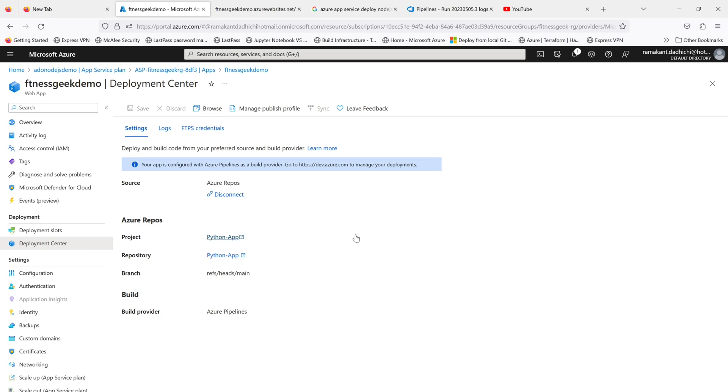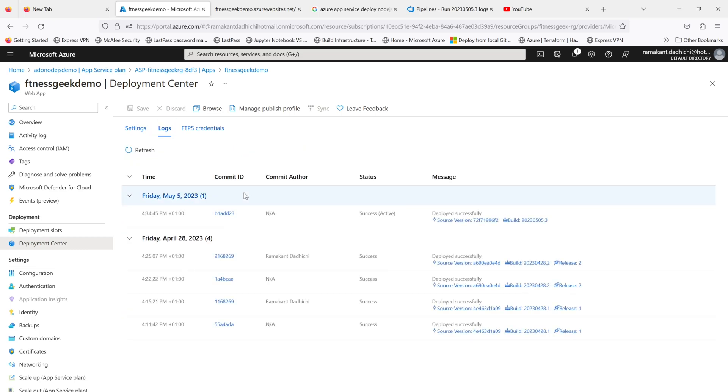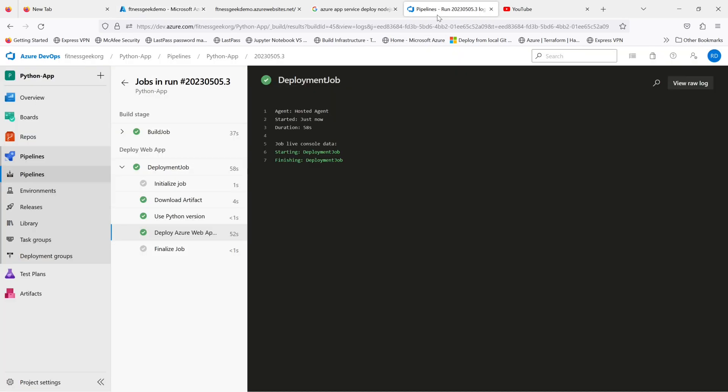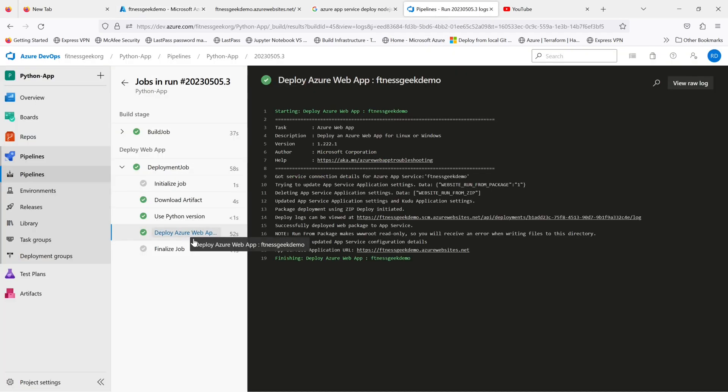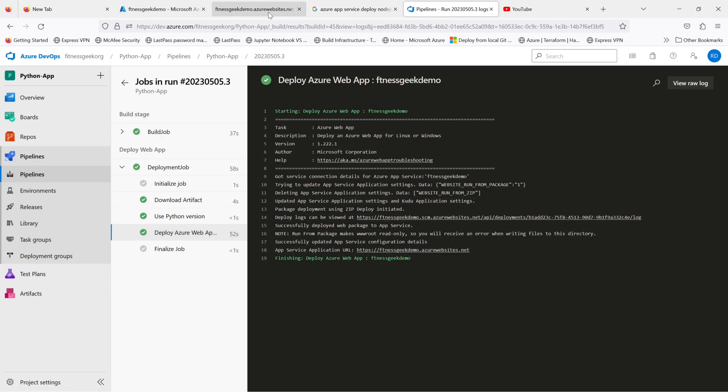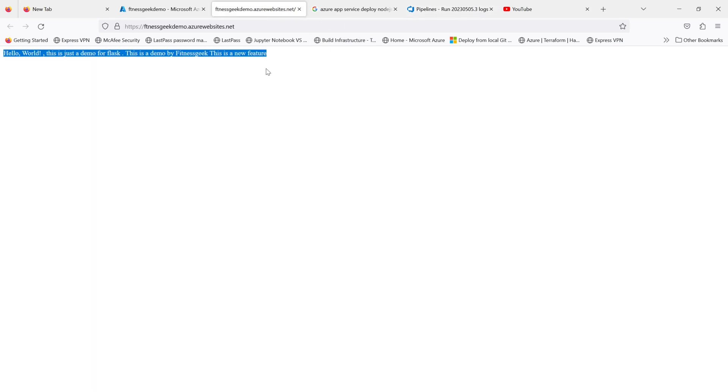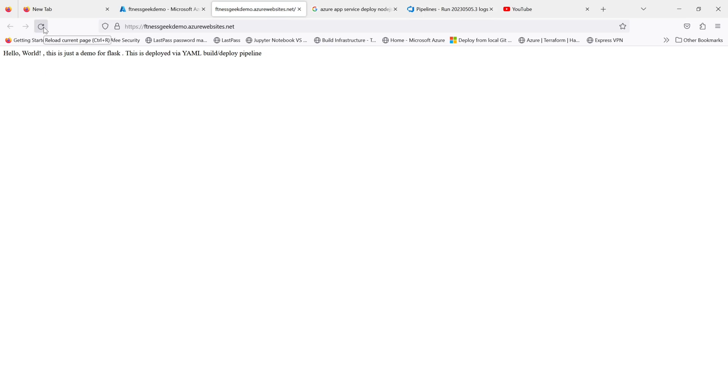If you see, it is connected to Azure Repos, and the status is successful. It has successfully deployed our application. If I refresh it—yeah, if you see the changes, this is deployed via YAML build deploy pipeline.